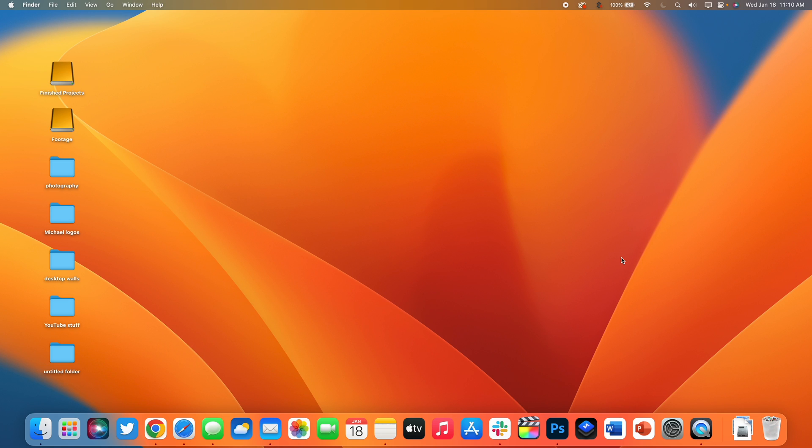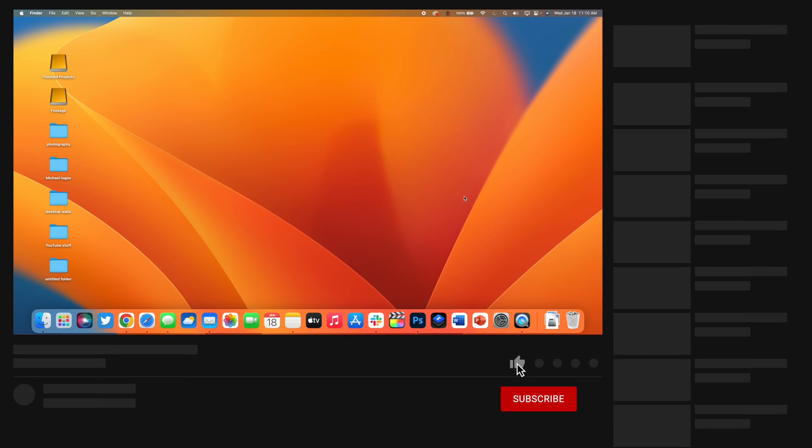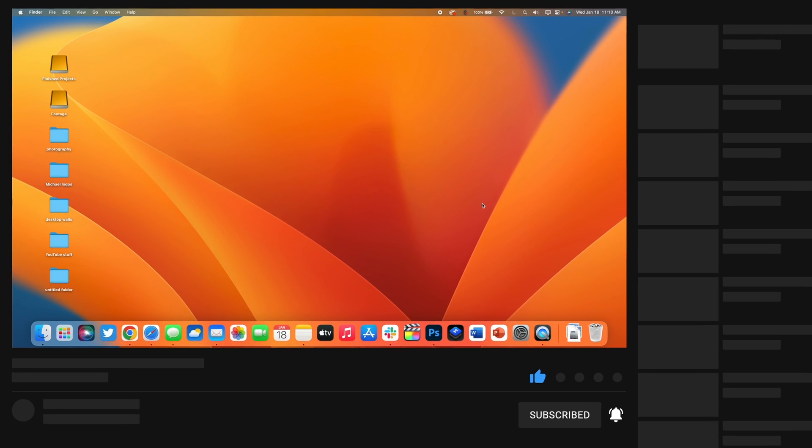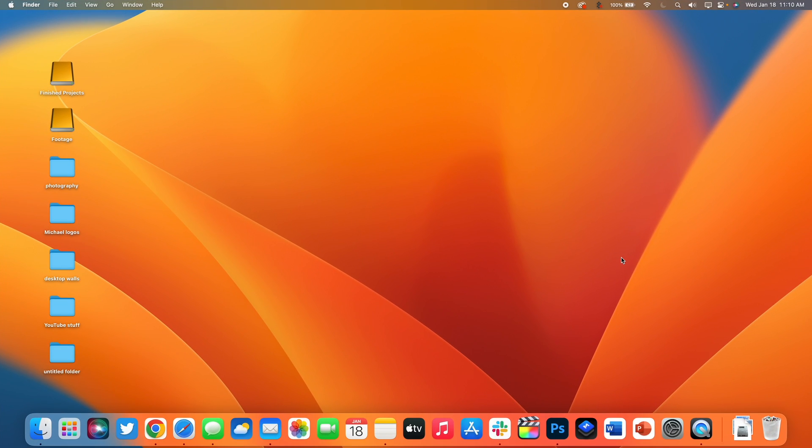So hopefully now after watching this video you'll be able to get so much more out of your Mac and be way more productive as you use it every single day. If you guys enjoyed this video please give us a like and also comment down below and tell me what your favorite tip was I shared with you in this video. My name is Michael with IDB and I'll see you next time.